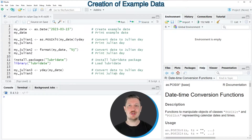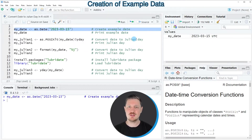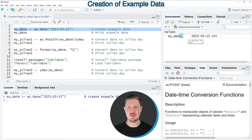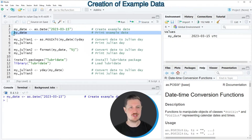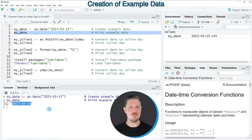I will show you several examples, and all of these examples are based on the example date that we can create with line 2 of the code. After running this line of code, a new data object called myDate appears at the top right, and we can print this date to the RStudio console by running line 3. Our example date is the 15th of March 2023.